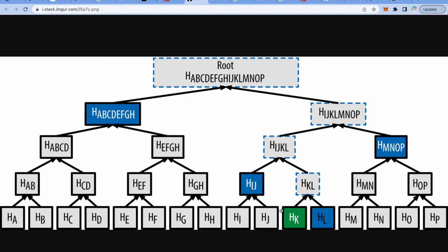Let's say we want to verify whether HK belongs to this list of items. For that we will only need four hashes — just four. One is its neighbor, another one is its parent's neighbor, another one is their parent's neighbor, and another one will be the neighbor of their parent. All the elements marked blue are the hashes we need to create a root, and then we can check whether this root matches the root stored in our smart contract. This is how we use Merkle trees to very efficiently verify.